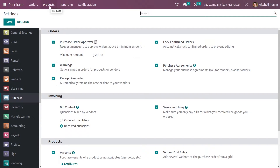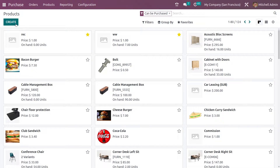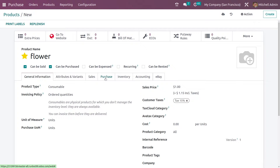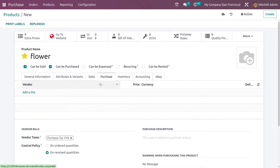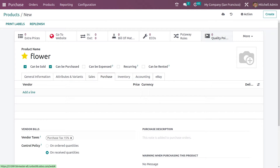Now let me go to the products and create a new product. I'll be creating a new product here. In the purchase tab you can set the control policy for this product. By default it is set as 'on received quantities' because in the configuration settings we have set the default control policy as received quantity. Let me save it.